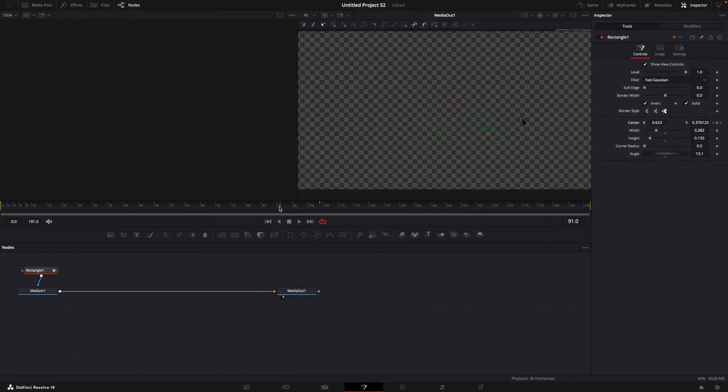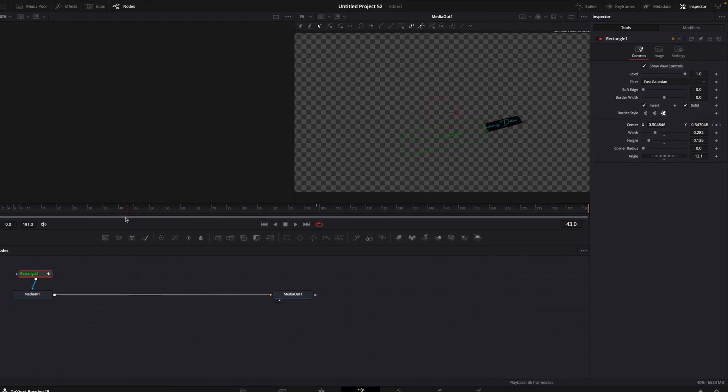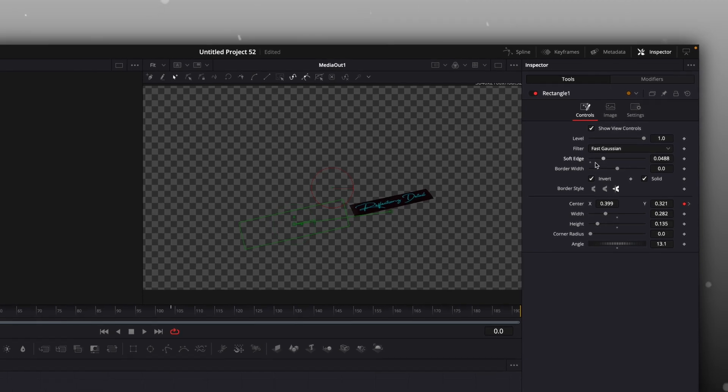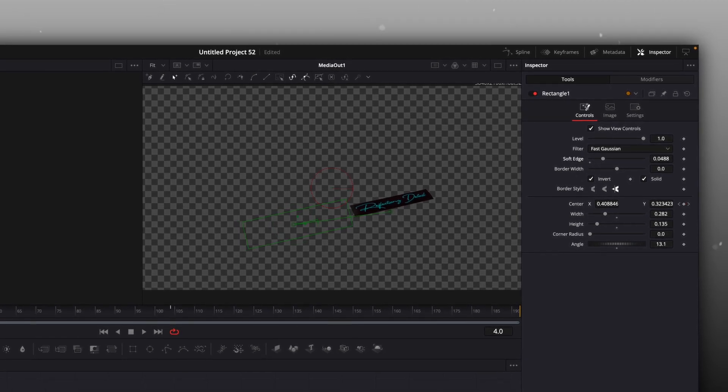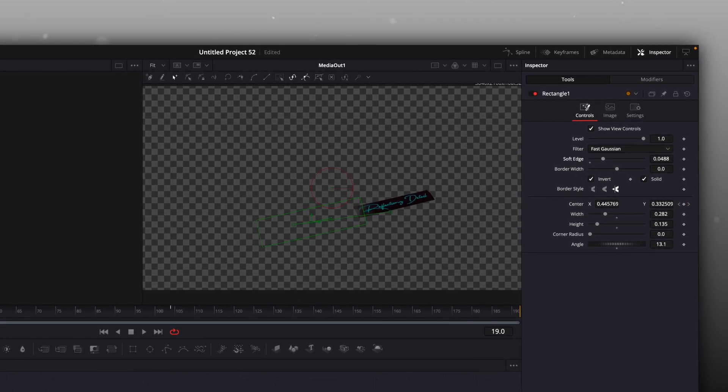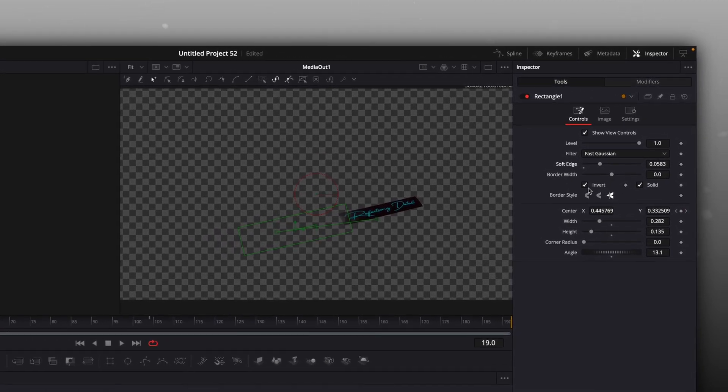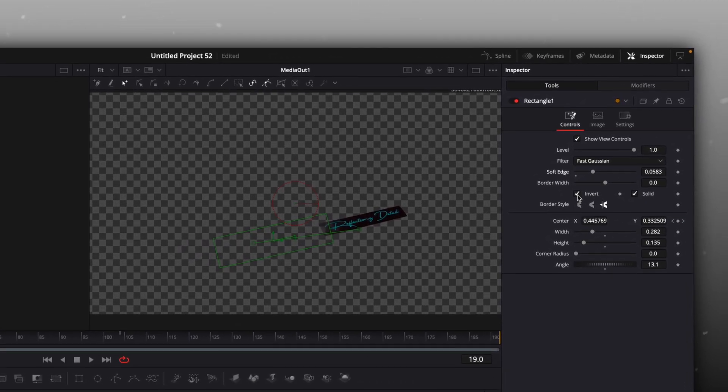After the animation is good, turn up the soft edge for a smoother fade-in. Then invert the mask again.